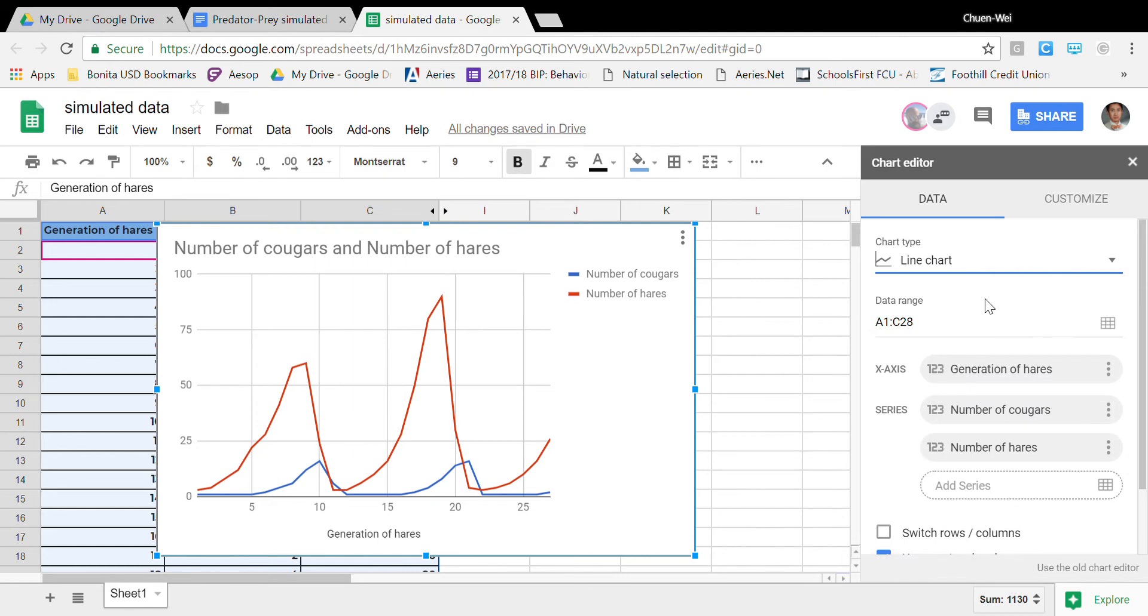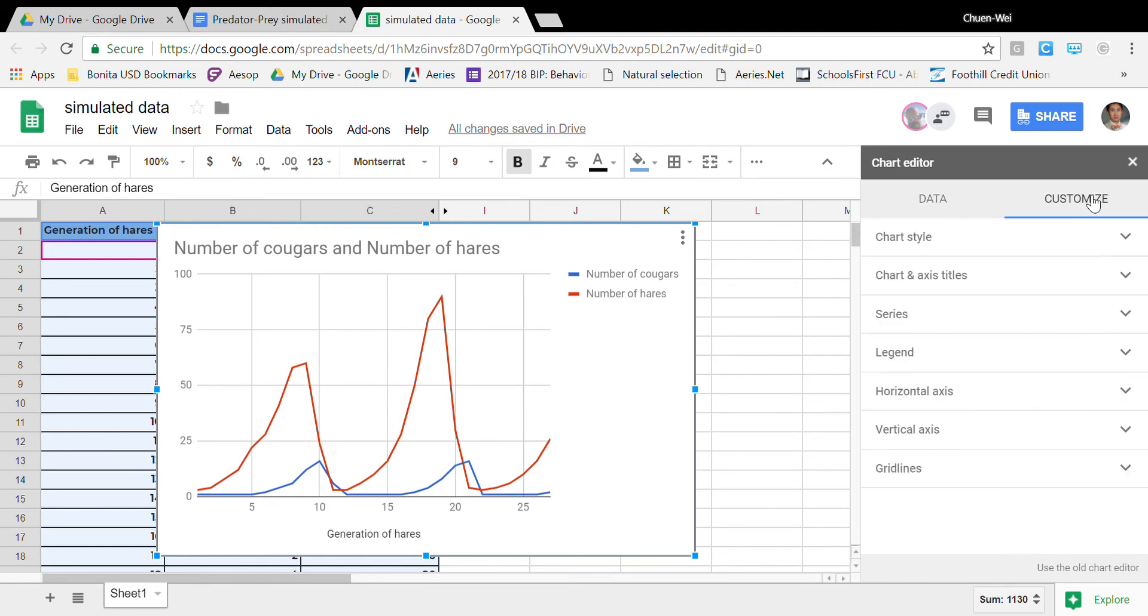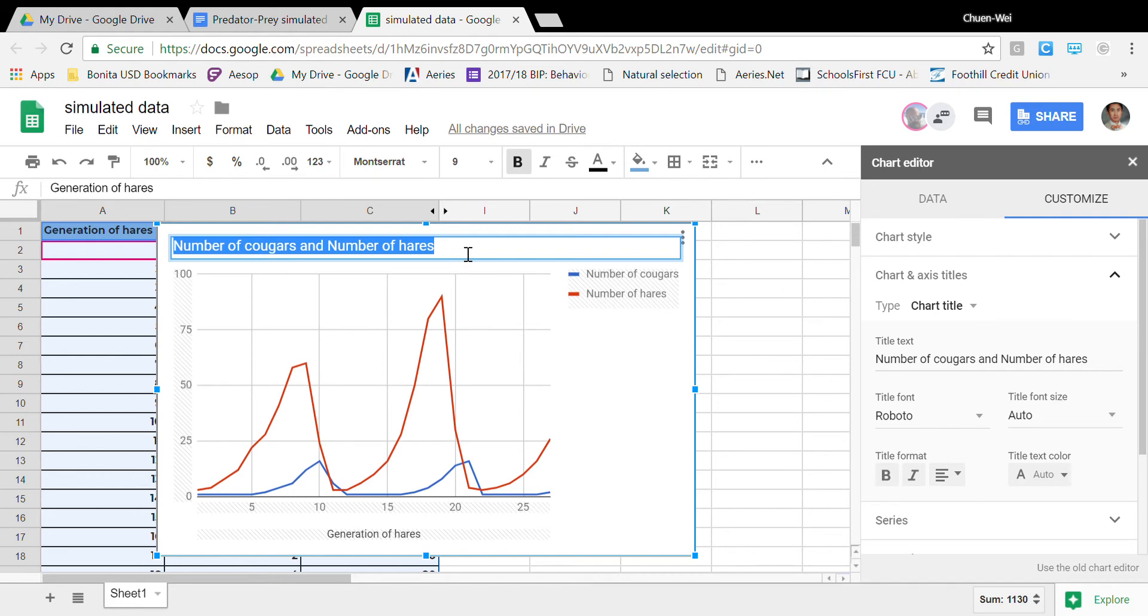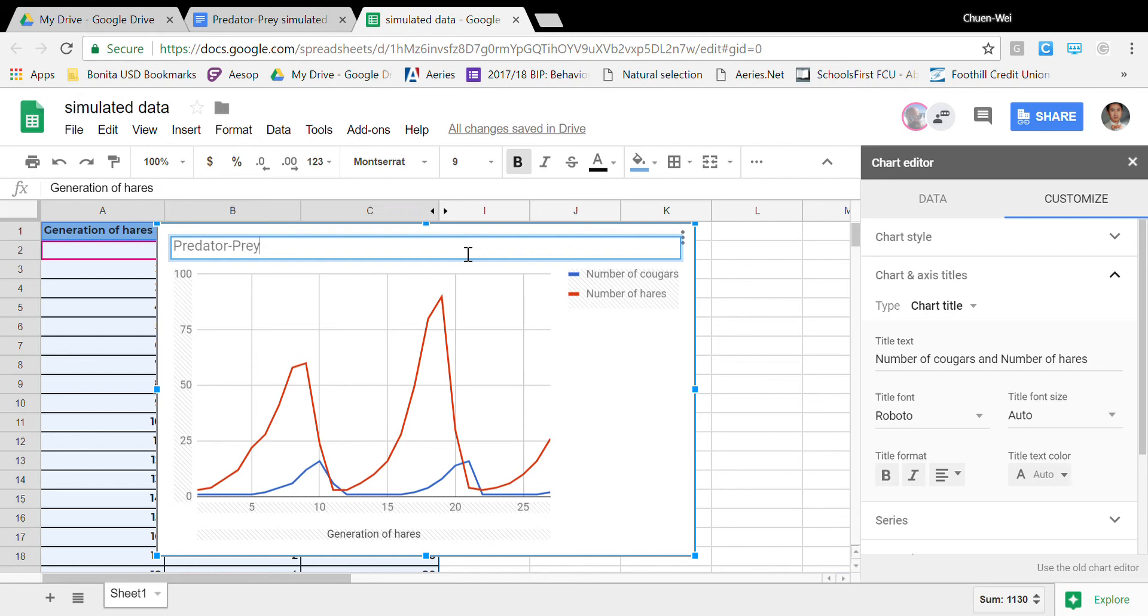That's good and then all I got to do is customize and it looks like my title is kind of bad so I'm gonna retitle this I'm gonna call this predator prey relationship predator prey lion and hares relationship.